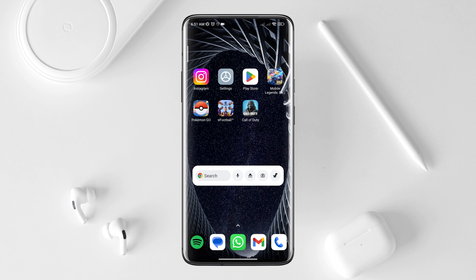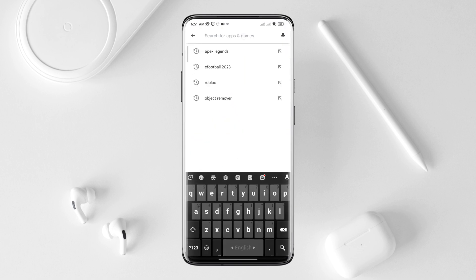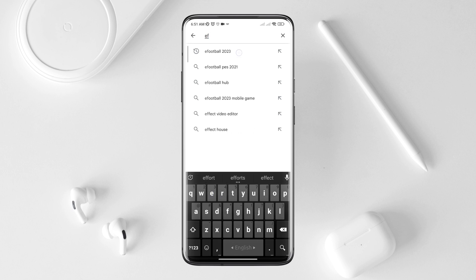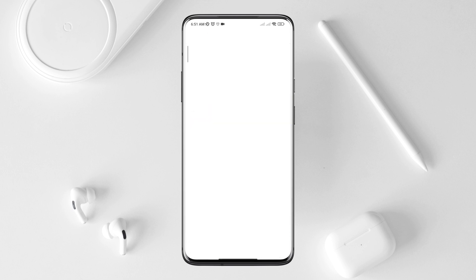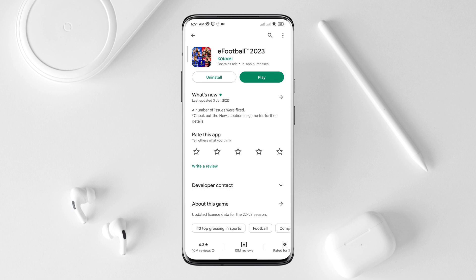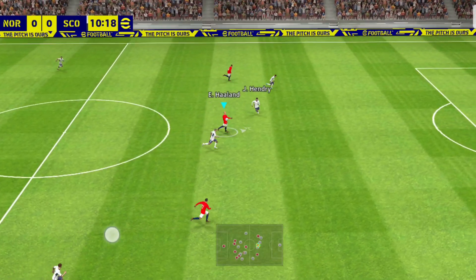Now tap on the Google Play Store, tap the search option, and type eFootball. Quickly check for a new software update for the eFootball application. Then go back and open the eFootball app.